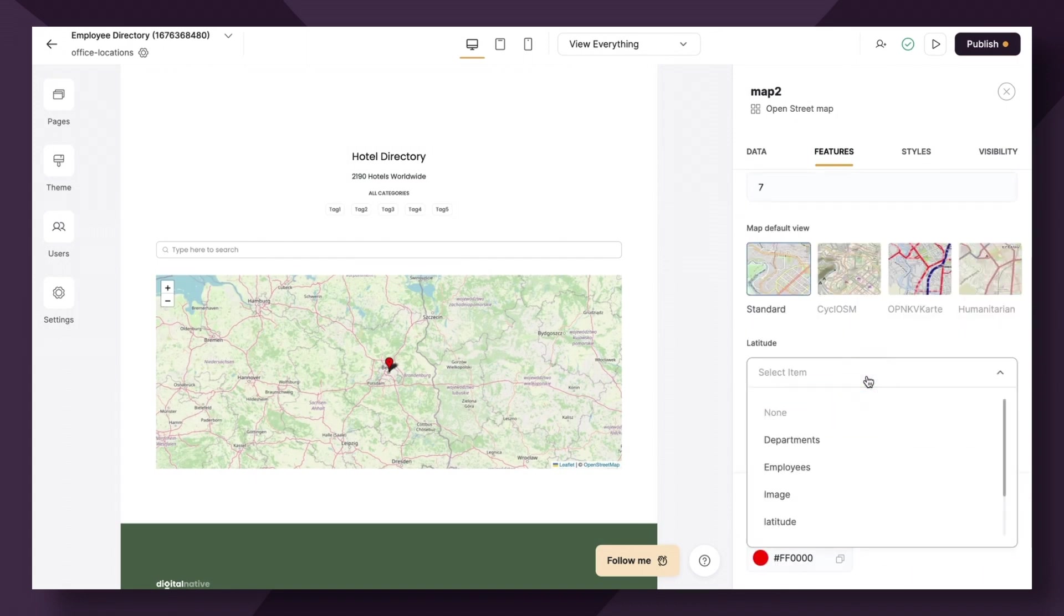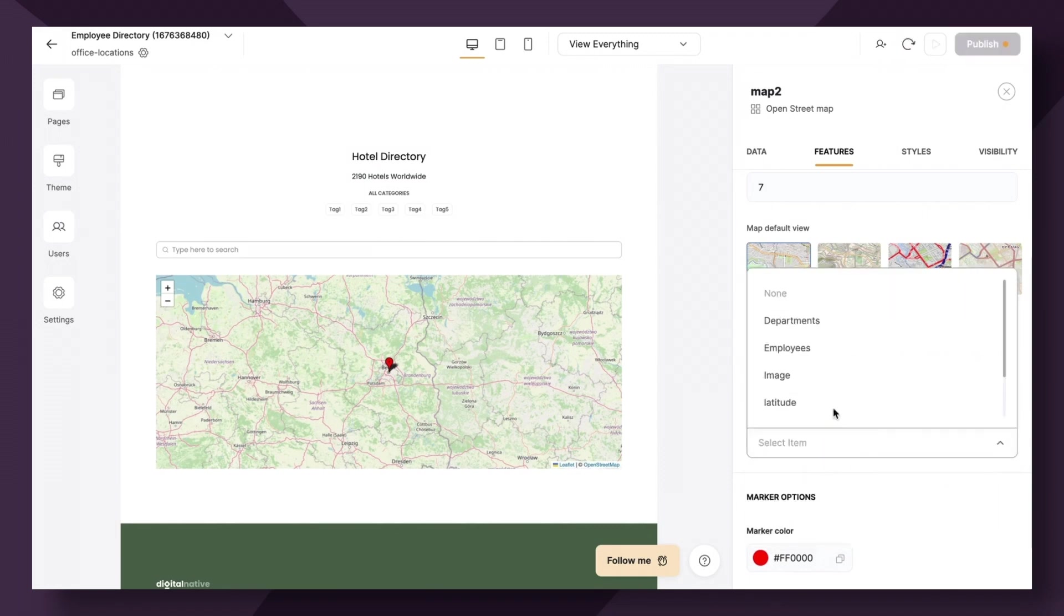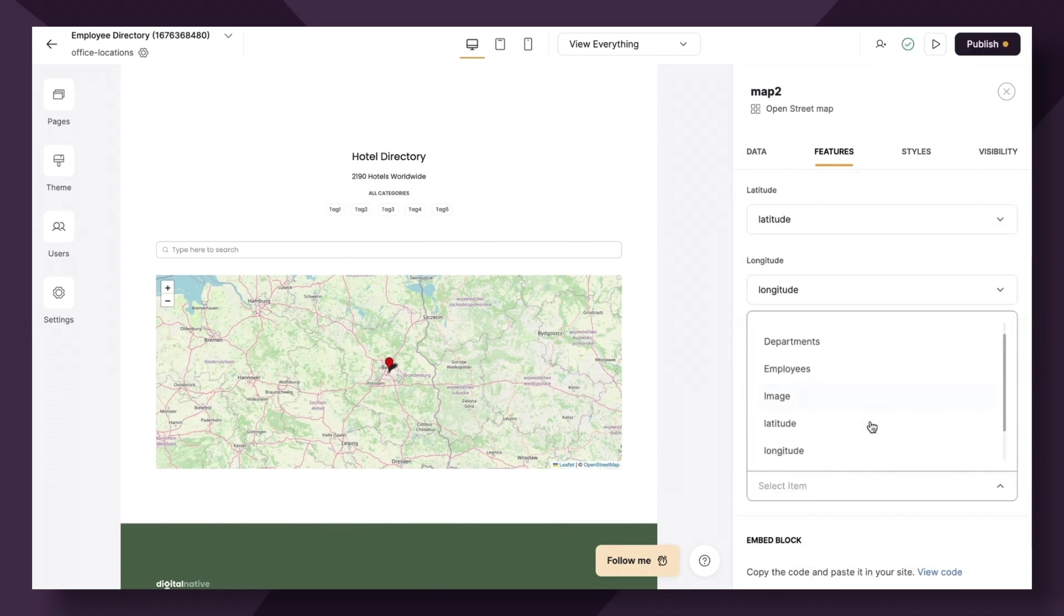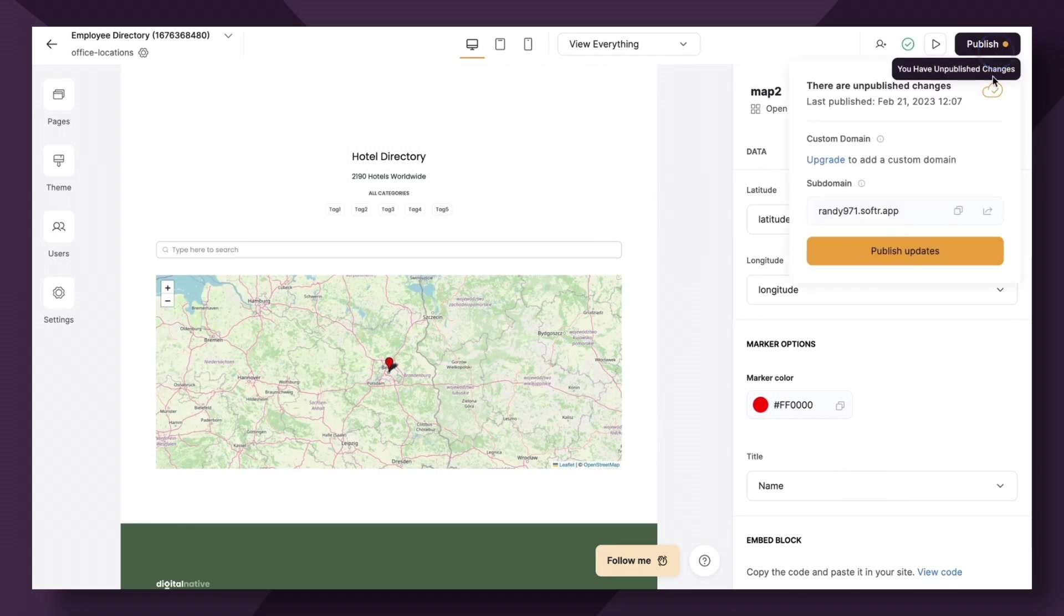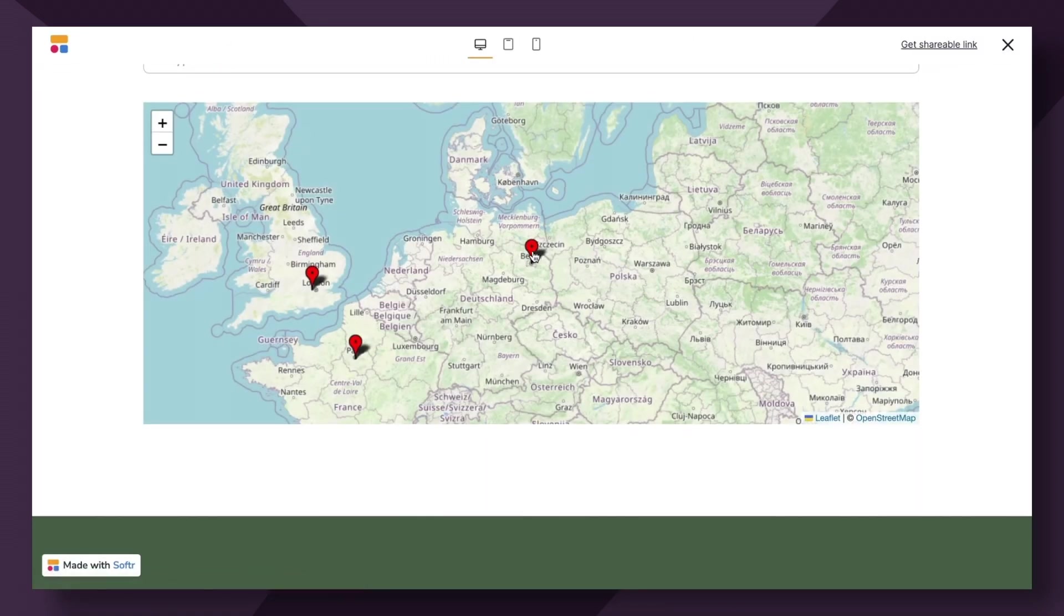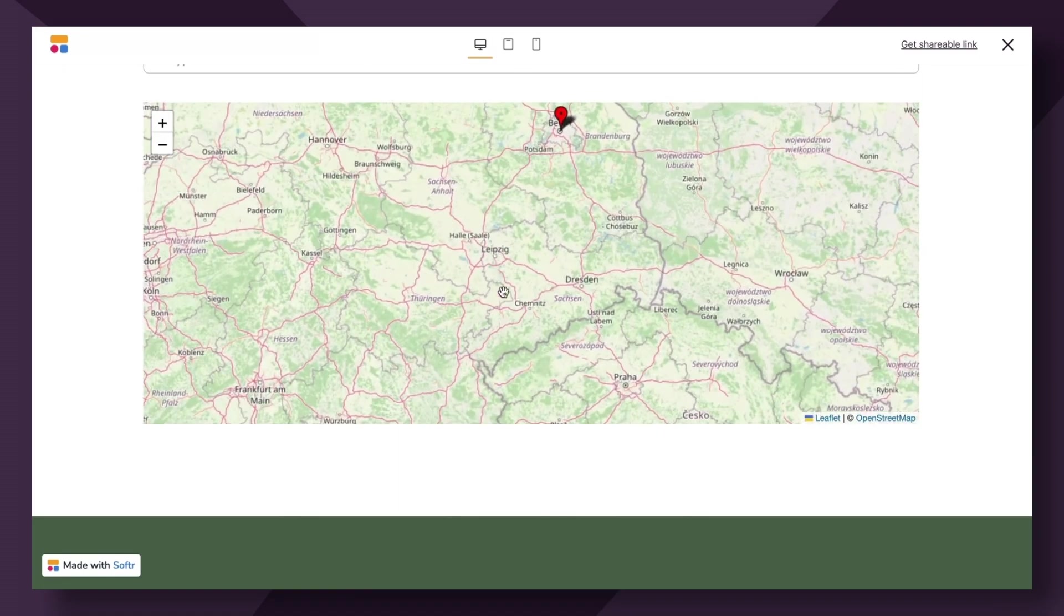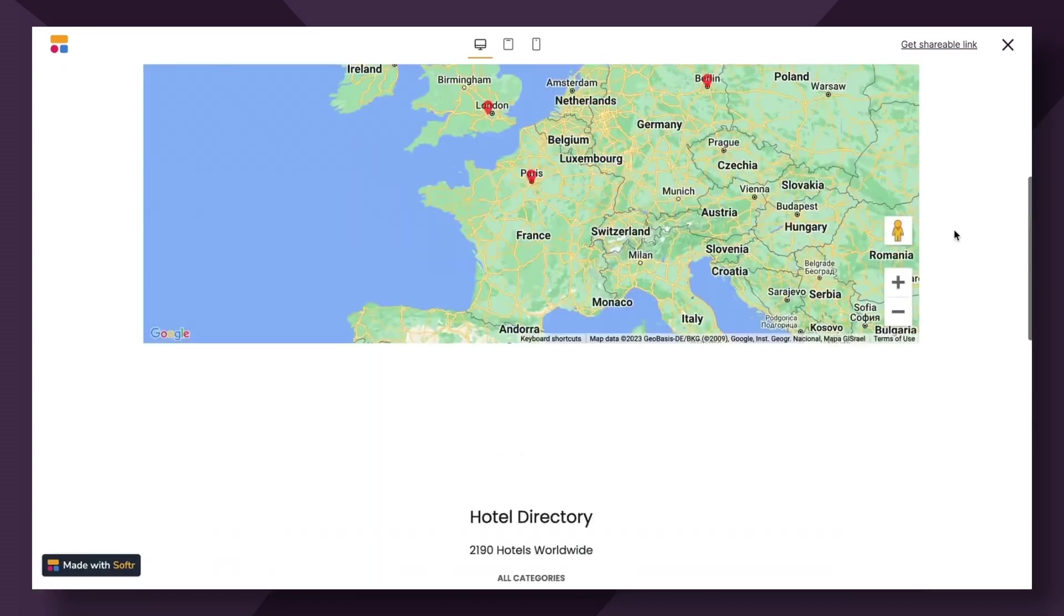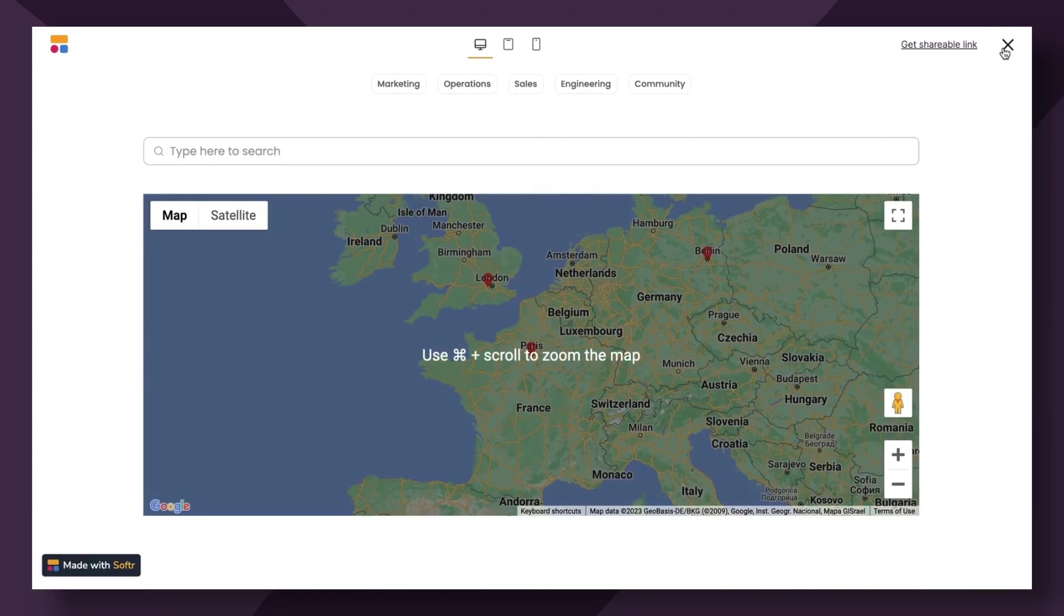So let's just quickly connect the latitude and longitude and the title, which is going to be the name. And let's hit publish. See what this looks like. Great. We have a map with Berlin, Paris, and London. We didn't link our dynamic fields yet, but it's literally the same process as you would do with the Google Maps option.